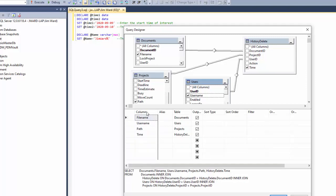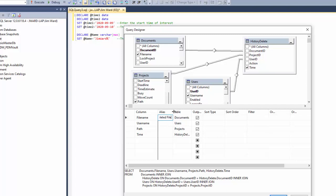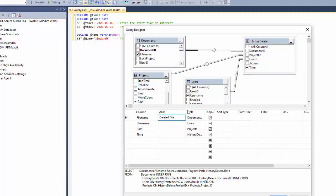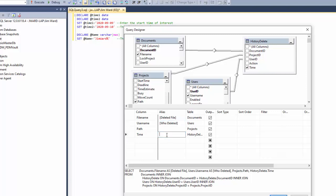Let's work in the central area. So we have the column that we're pulling from: file name, username, path, and time. The alias, if you would rather not have this column be the output column heading, you can put in a different column heading over here. As an example, if I wanted to say deleted file in the output, I can put that here and that will change the output to be deleted file. And on username, I could say who deleted it. And you can continue down and add new aliases to whatever you like. So this would be when deleted.